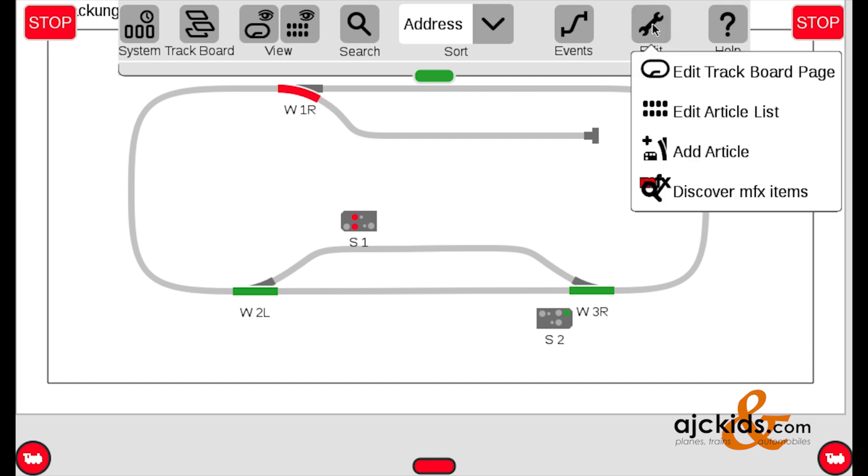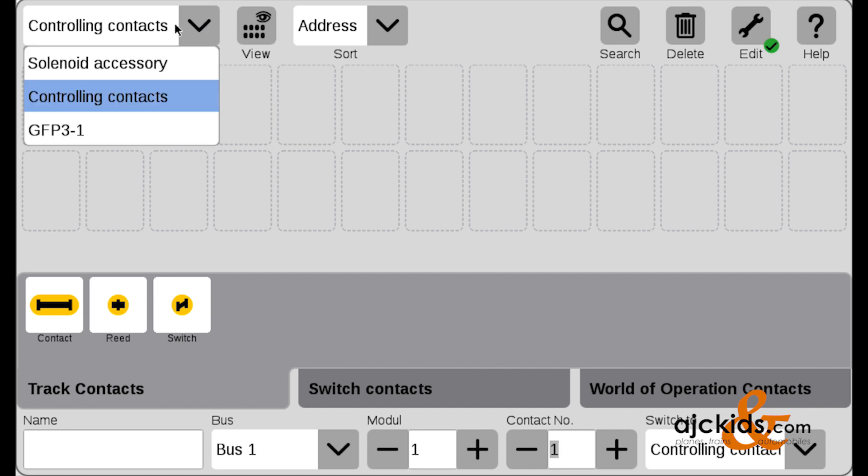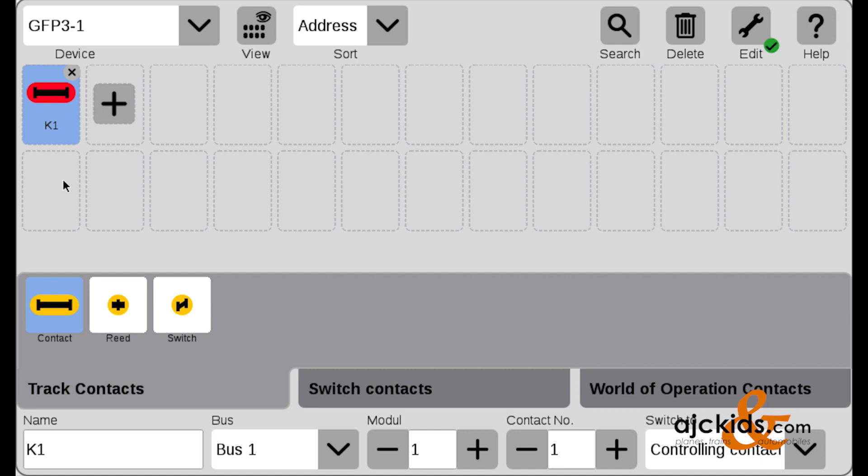And we'll go to the Edit mode, and we can add our contact tracks directly. You're going to see this window, and the device, in this case, will be the central station itself. So we select GFP3-1, because remember, the S88 is hooked up directly to the central station. We're going to add contact tracks, so I select that first, and then click on the plus.